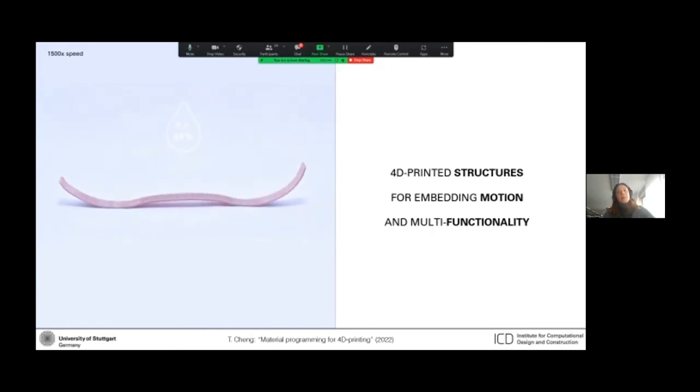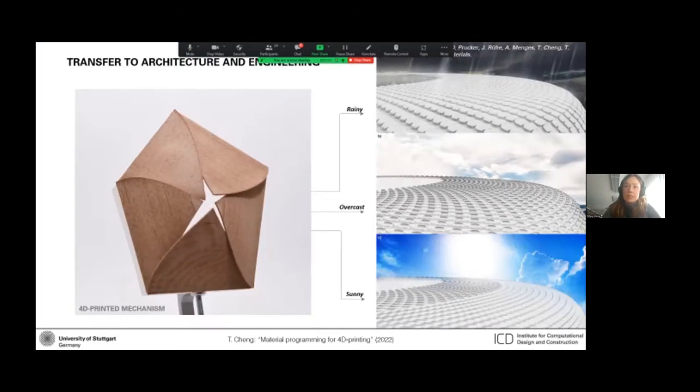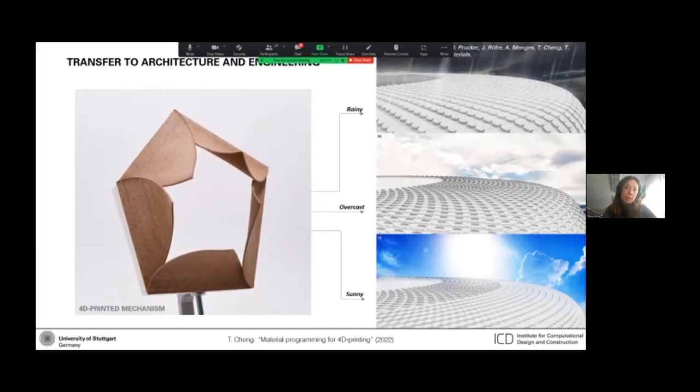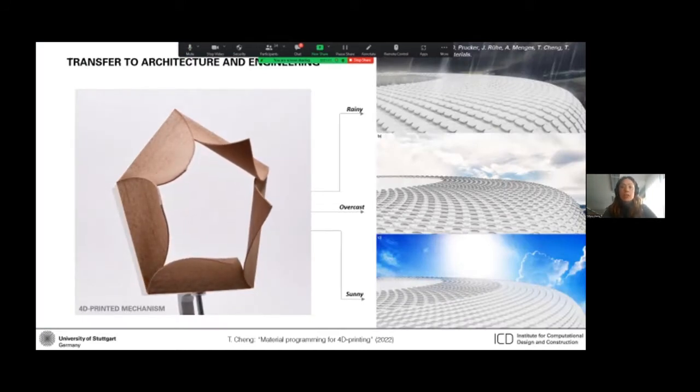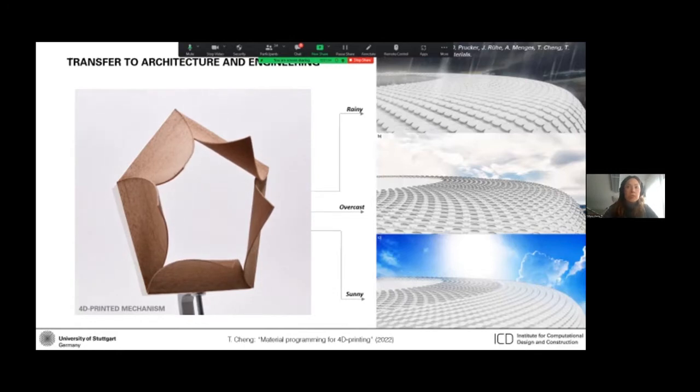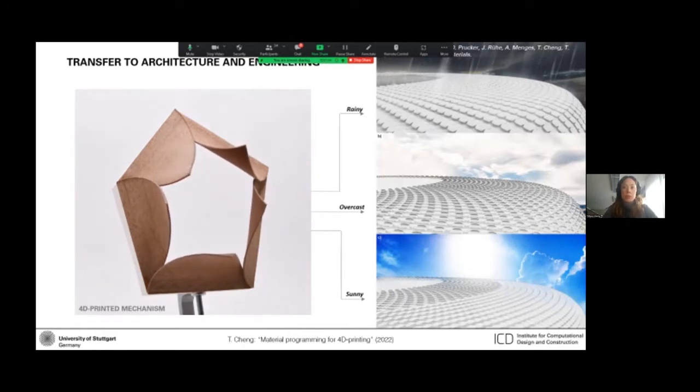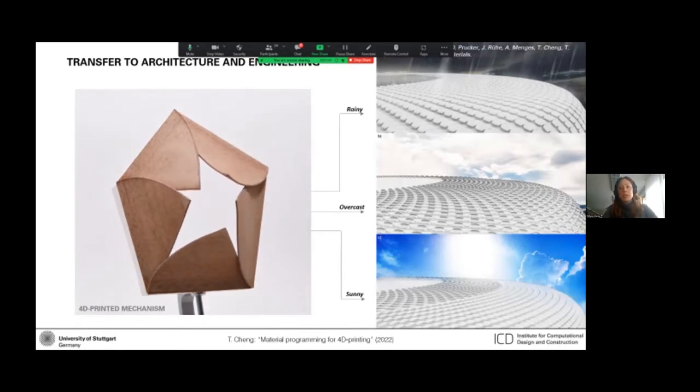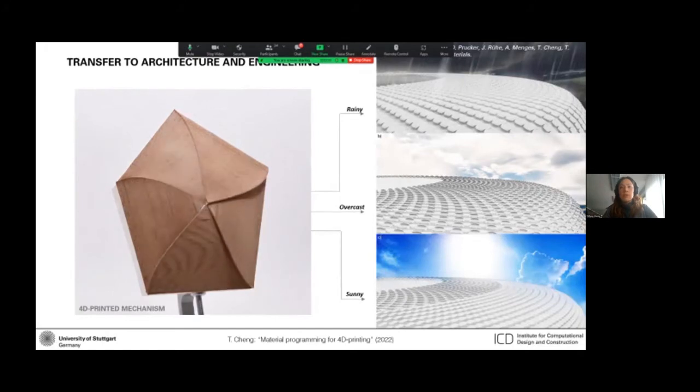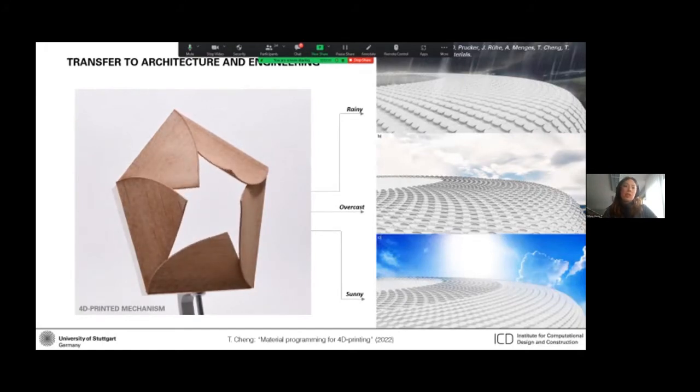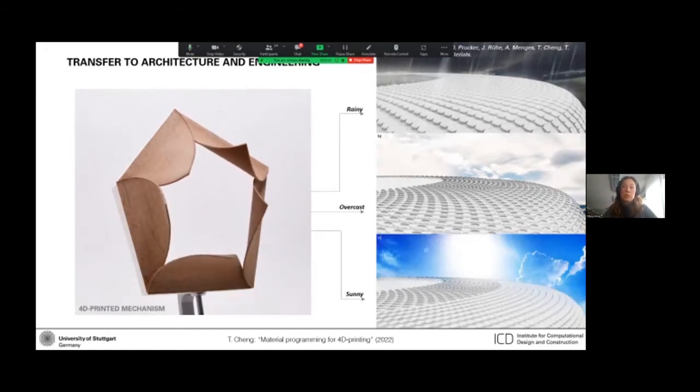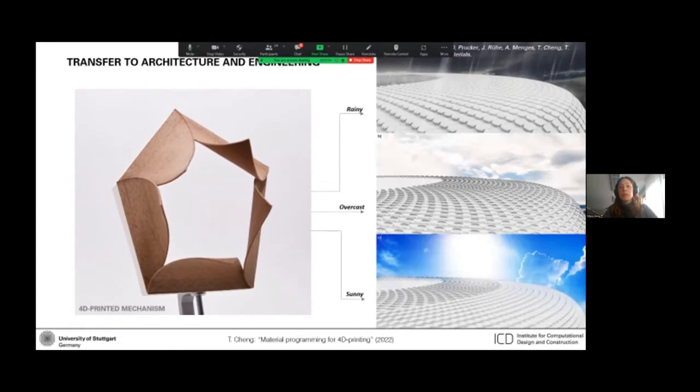So my aim is to transfer the integrated functionality of these 4D printed structures, whether it's inspired by spruce cone or new unexplored biological role models into technical systems across different application domains, including architecture, engineering, construction, and also wearable devices.